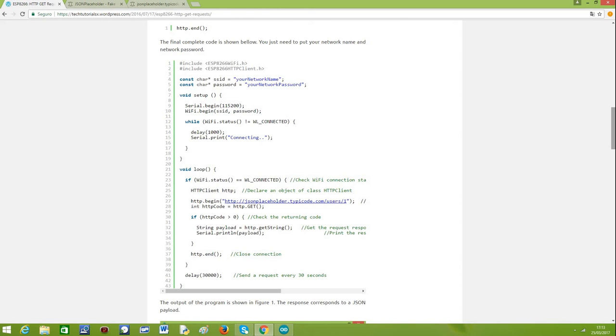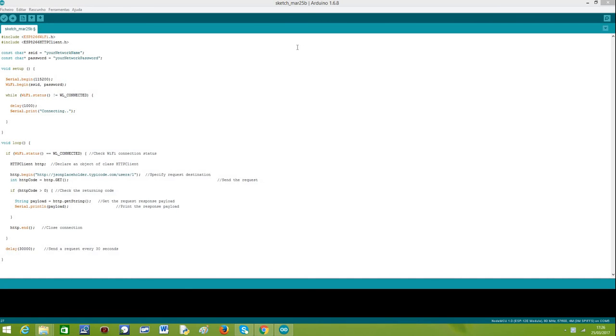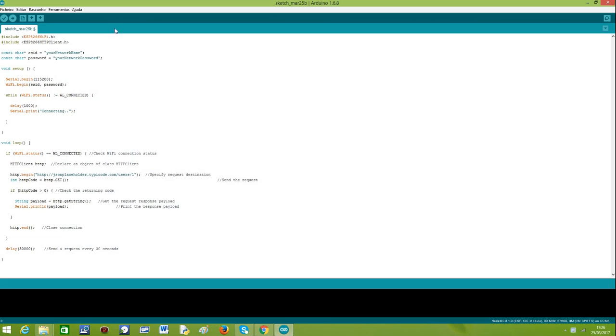Now we should open the Arduino development environment. If you haven't already configured it to support the ESP8266, I leave a link below that explains how to do it. As you can see, I've already opened the Arduino development environment. It is already configured for the ESP8266 libraries so I have access to all the basic ones I need.